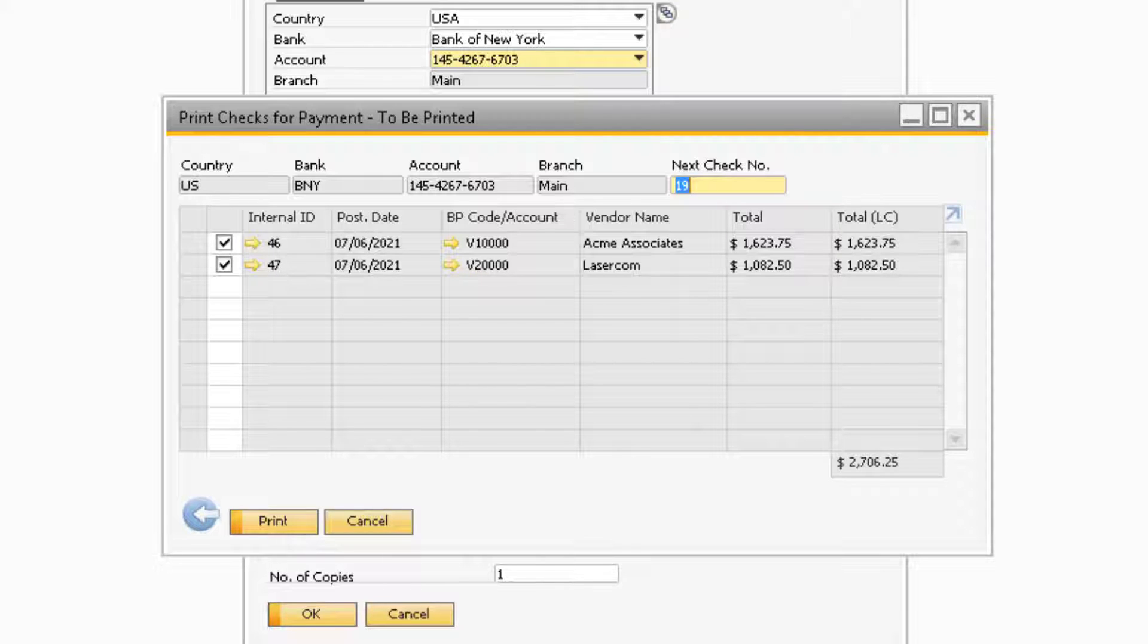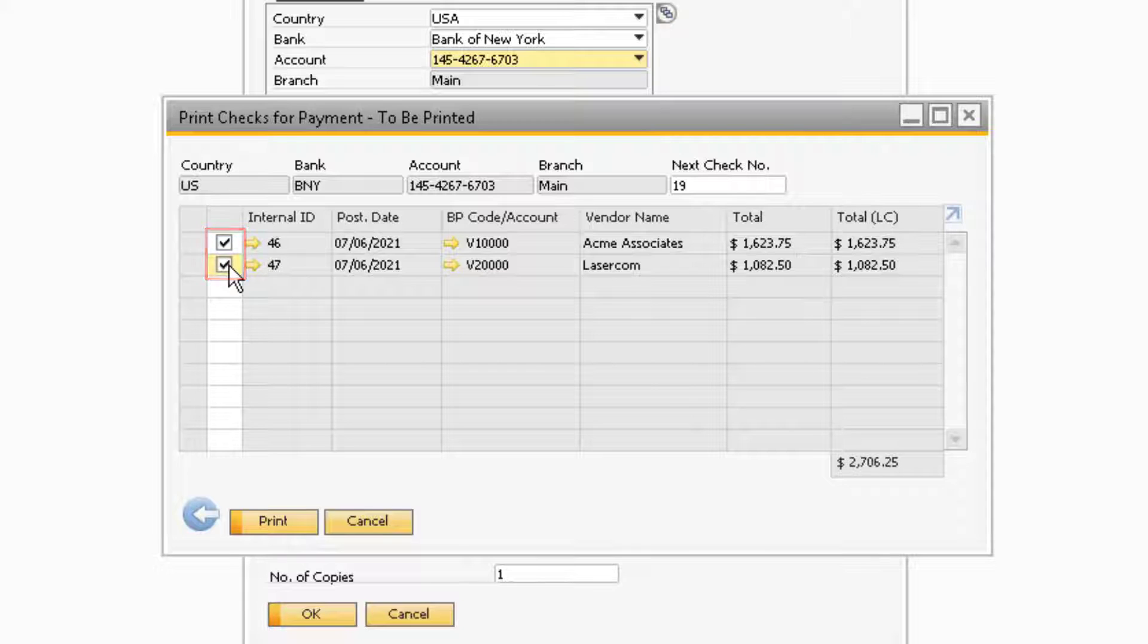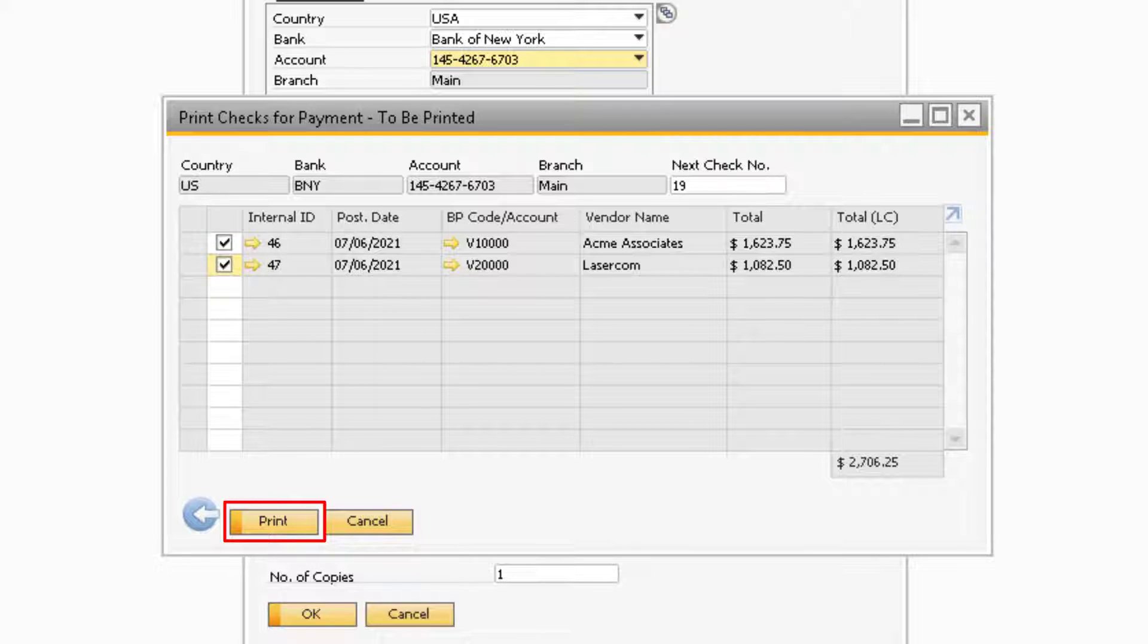In the main portion of the window, you will be able to select which checks you want to print by checking each entry that needs printed. Once you have the checks selected, you can proceed to click the Print button at the bottom.